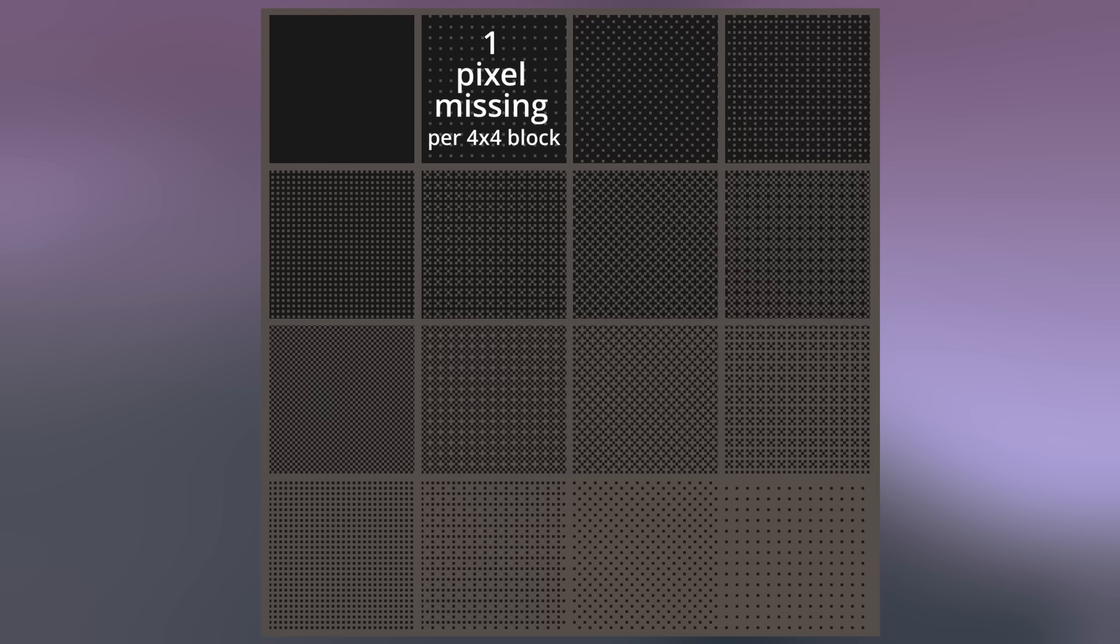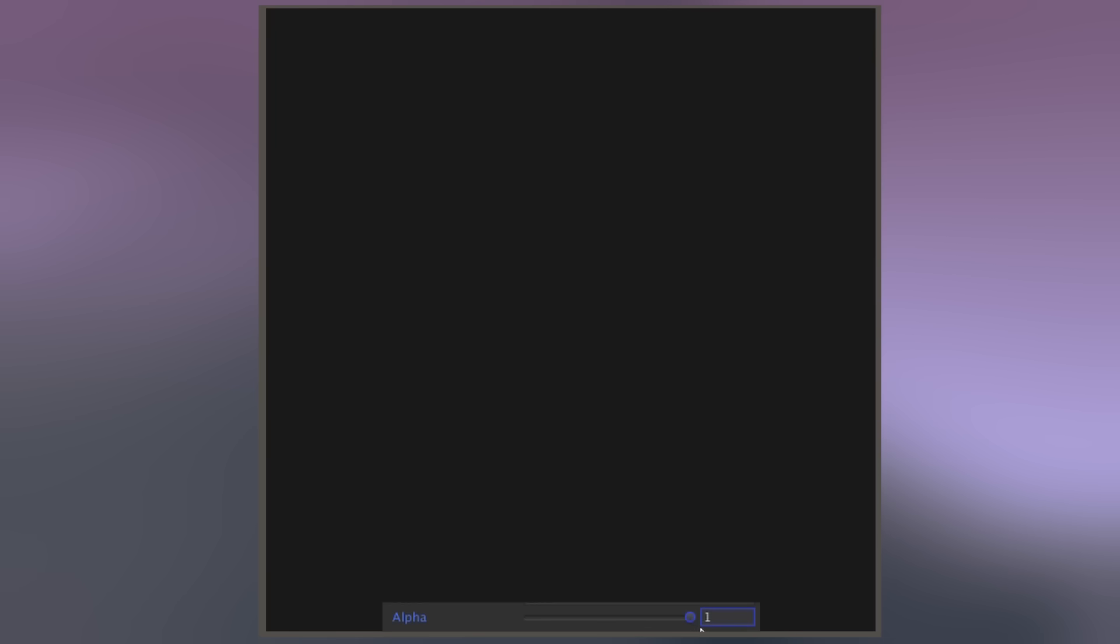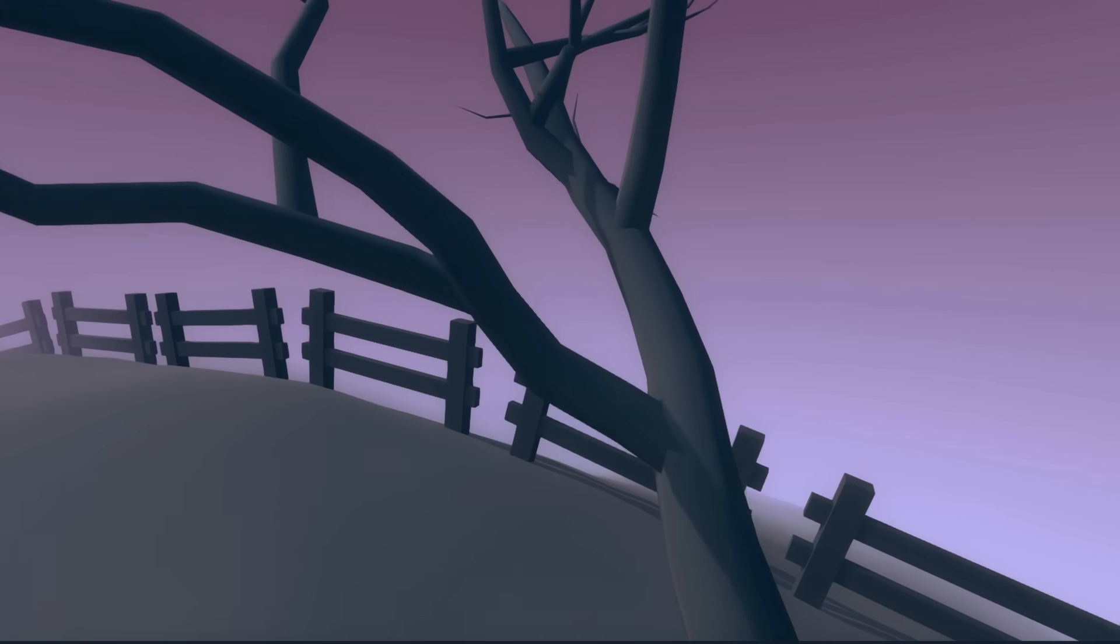So the result of this is these possible states, where in each 4x4 block of pixels we can have just one pixel missing, all the way up to 15 of the 16 pixels missing. So this is a sort of stylized way I guess of having objects fade in and out without having to use actual transparency.